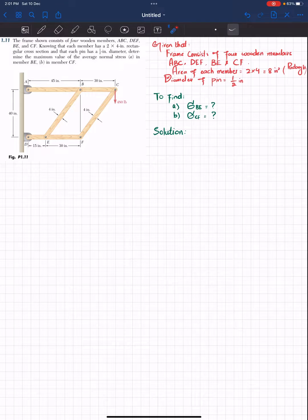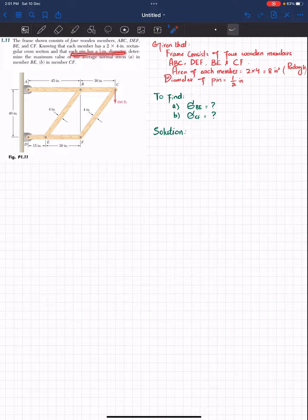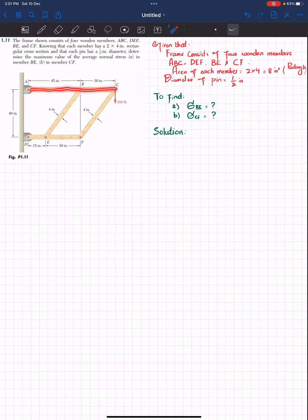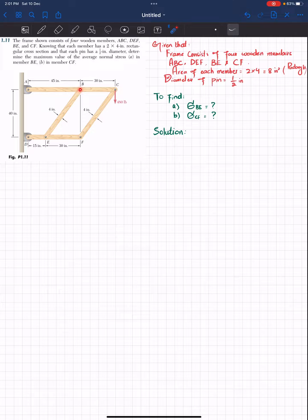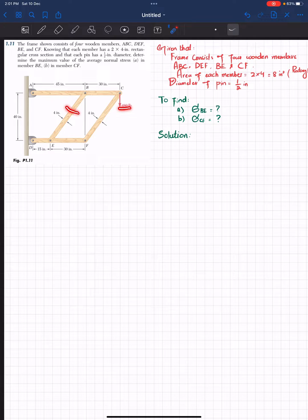Welcome back. Problem 1.11: the frame shown consists of four wooden members ABCDEF, BE, and CF. Knowing that each member has a two by four inch rectangular cross section and each pin has a half inch diameter, determine the maximum value of average normal stress in member BE and member CF. Due to the loading of 480 pounds, we need to find the stress in members BE and FC.